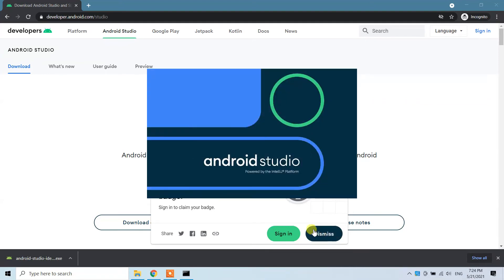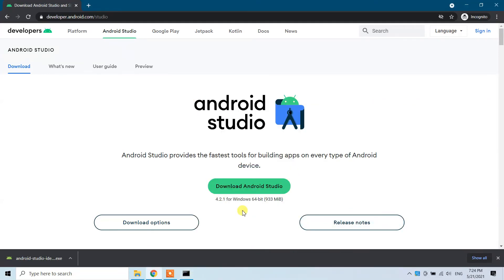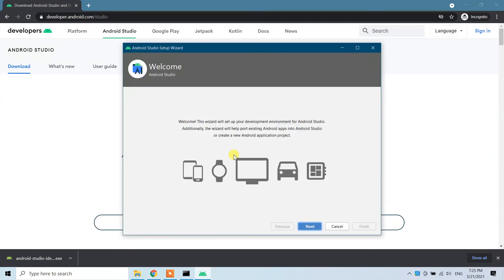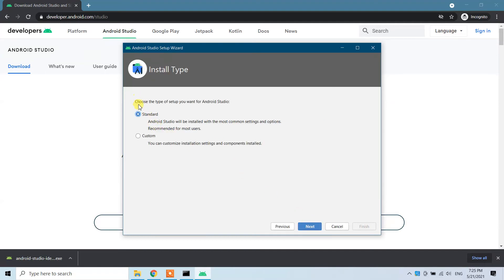Now we wait a little bit. A data sharing prompt appears asking whether to share diagnostic data with Android Studio — if something goes wrong it would send data to Google. I'll select 'Don't send' because I don't want to share information with Google.